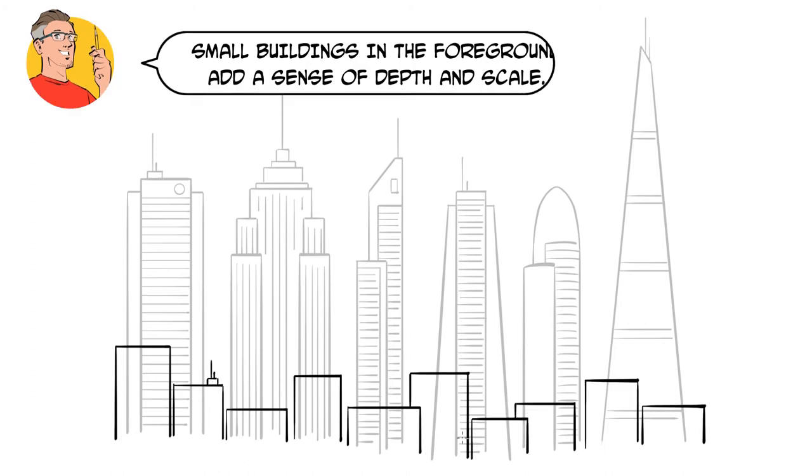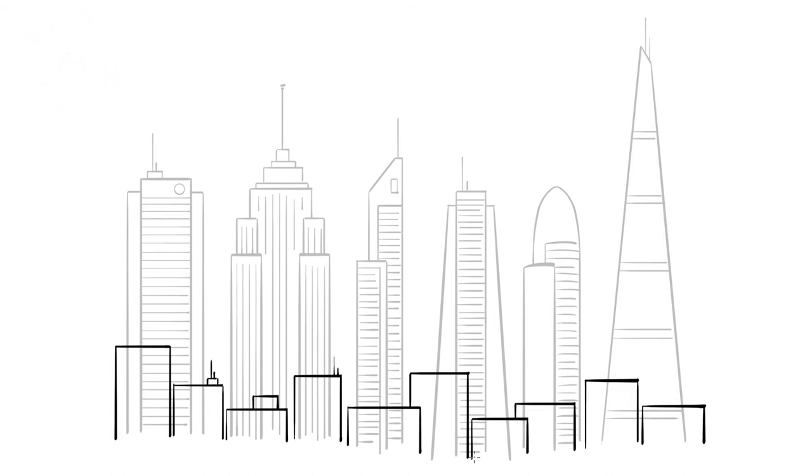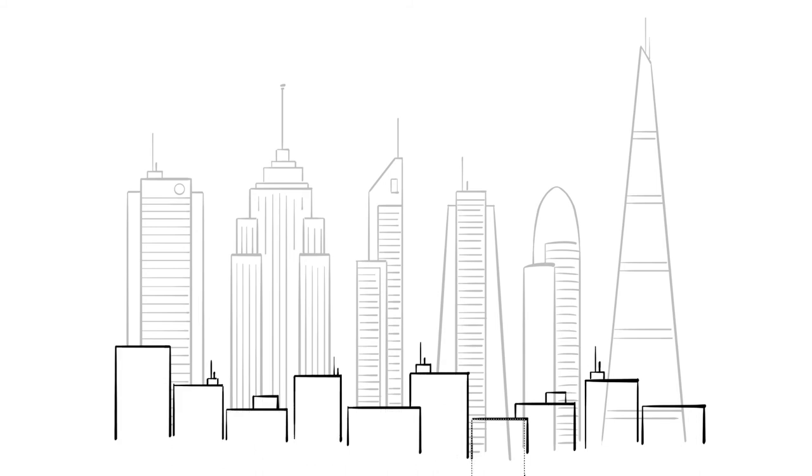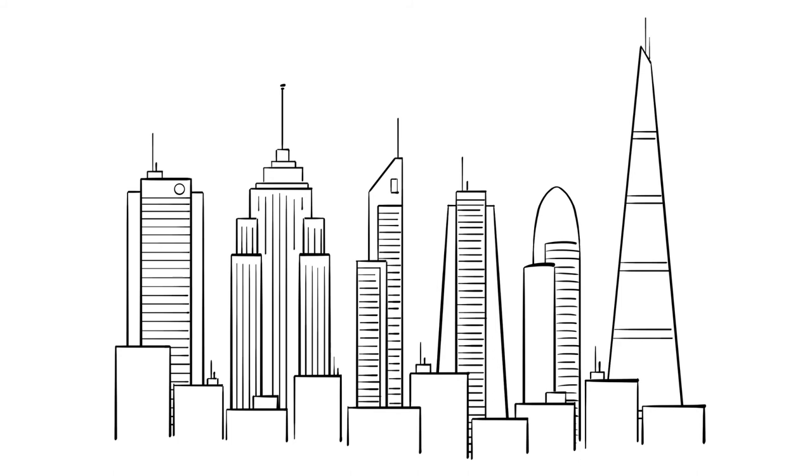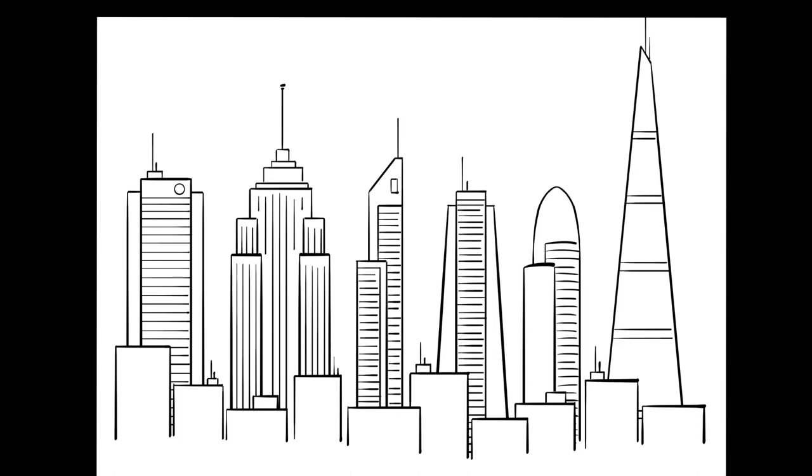I love drawing cityscapes, and the key to making them look exciting is adding some variety to your skyscrapers. For more how-to-draw tutorials, make sure you like this video and then subscribe to our channel.